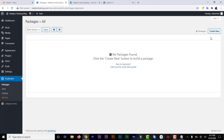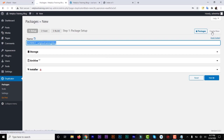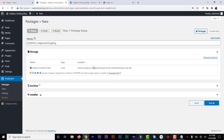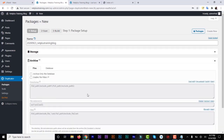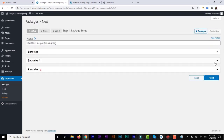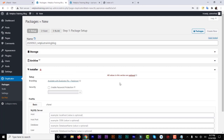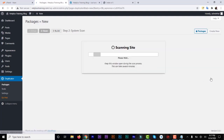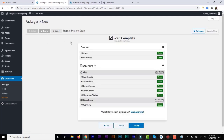Now go to Duplicator and go to Packages — this is where we're going to create the package from the source website. Click on it and give it a name; it doesn't really matter, you can leave it at the default which is the month, year, and the name of the website. We'll go through four stages: the Setup, the Scan, the Build, and then the Package. For storage just leave it as it is. The archive is going to contain all the site content, login content, themes, and everything. The installer is the Duplicator installer we'll use to extract when we upload to the new domain. Click Next.